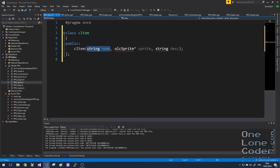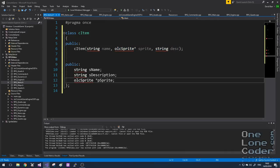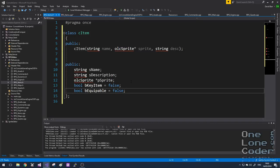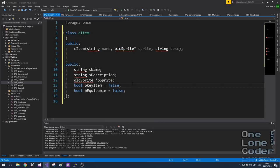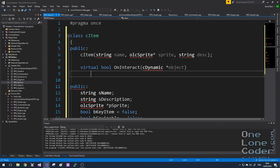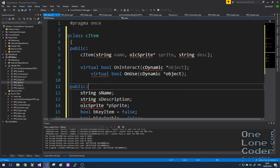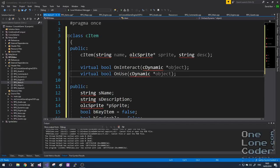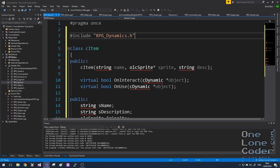The constructor is going to take three parameters: a friendly name to identify the item, a sprite that tells us what the item looks like, and a description. I'm going to store two additional flags. KeyItem is an item that cannot be used — it might represent a role in a plot or quest. I'm also going to have a flag signifying whether the item can be equipped, i.e. is it primarily a weapon or an accessory? I'm adding two functions to the class: OnInteract, which is called when the dynamic object interacts with the item, and OnUse, which is called when the item is consumed. I can get most of the definitions from RPGDynamics.h.